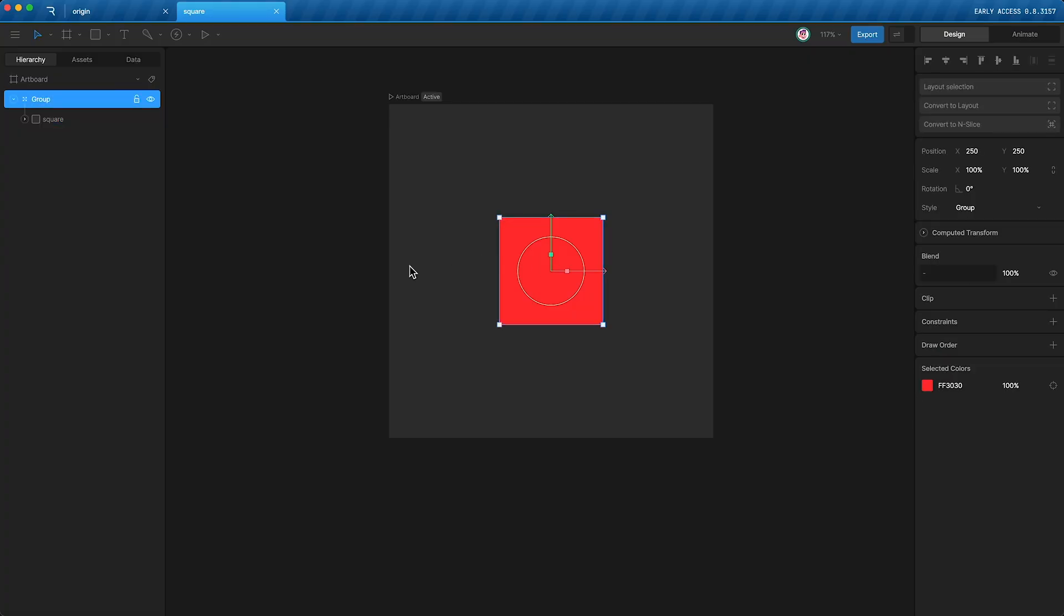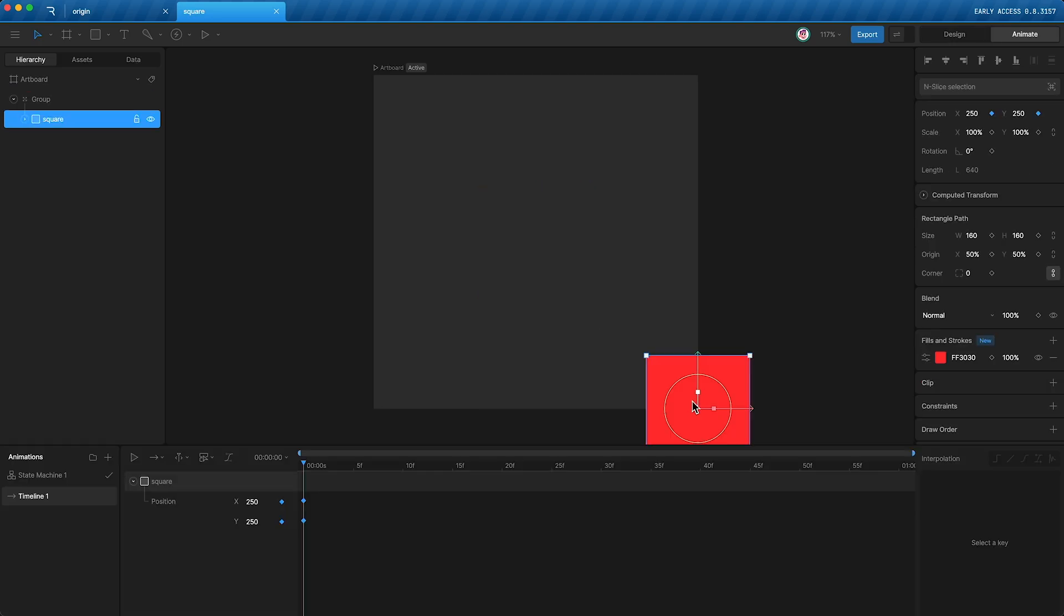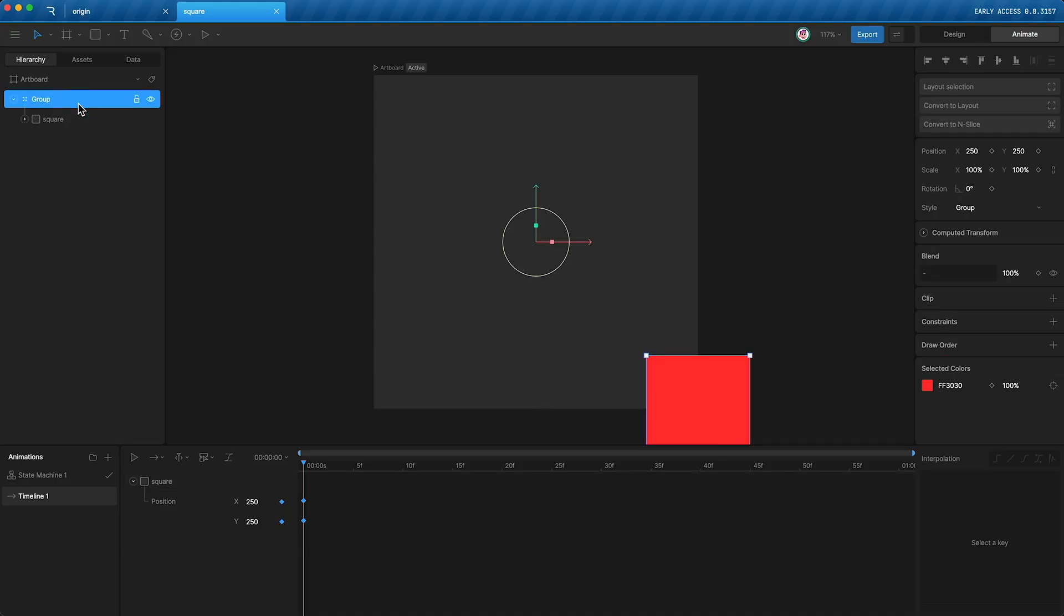However, if I were to open up animate mode and activate those keyframes, the square is now 250 pixels on the x-axis and 250 pixels on the y-axis away from its parent's origin.